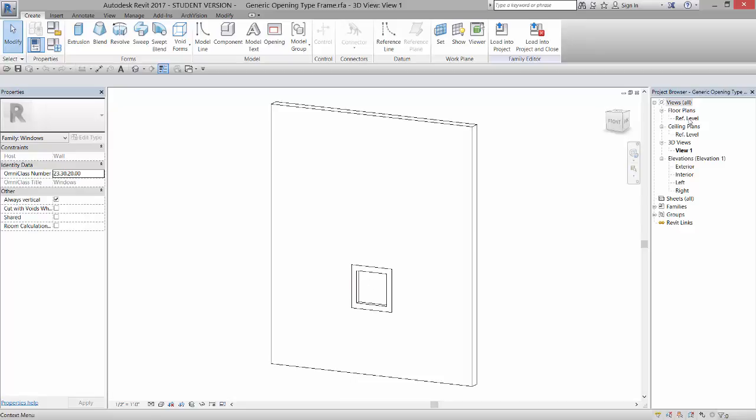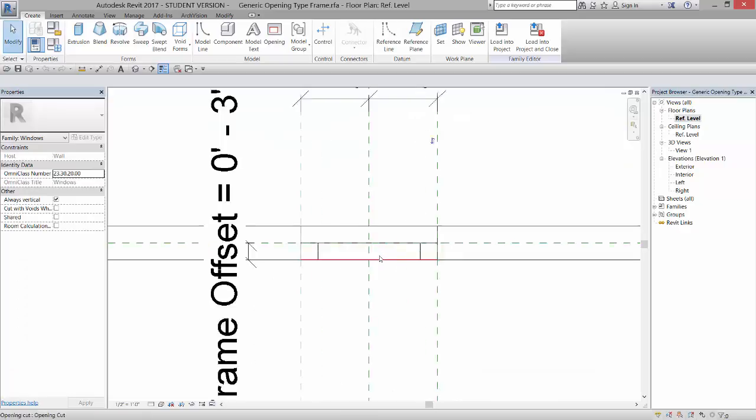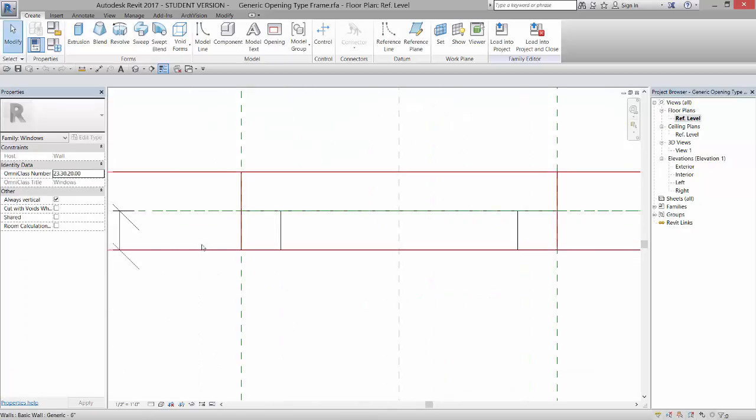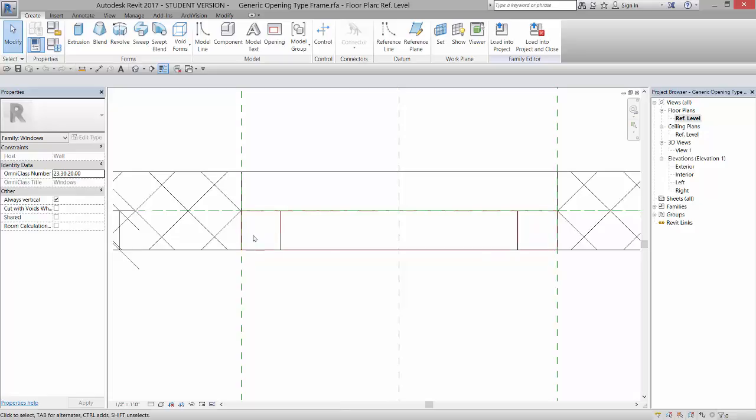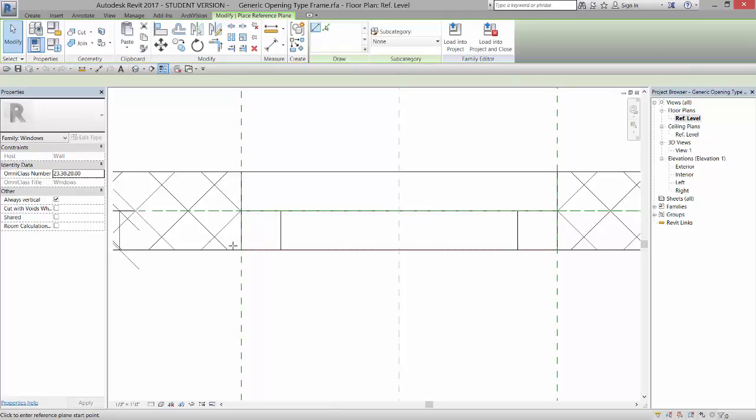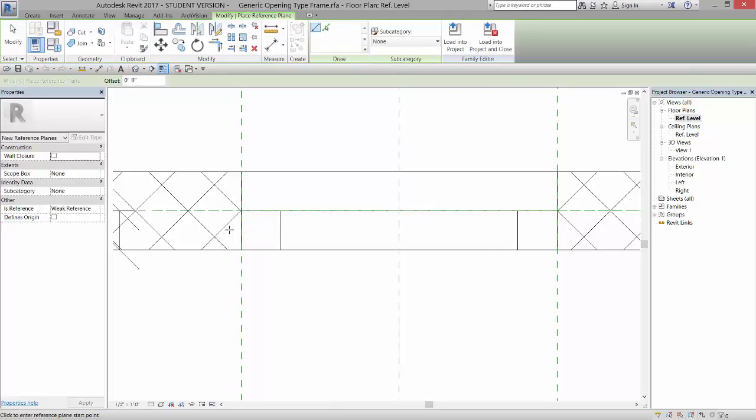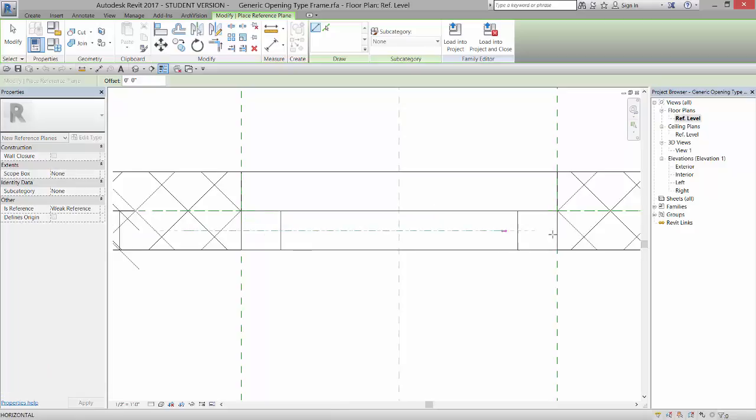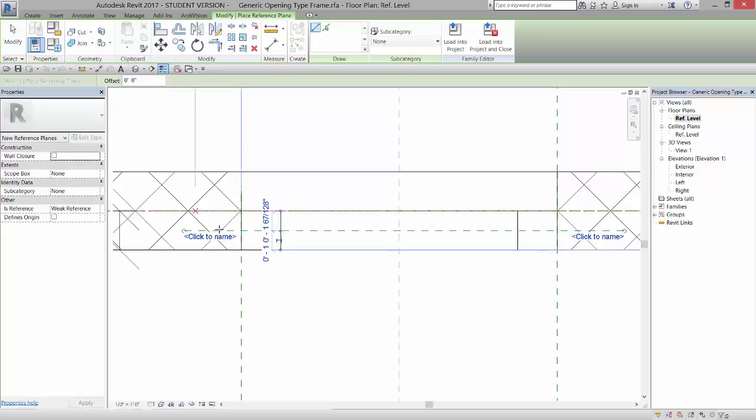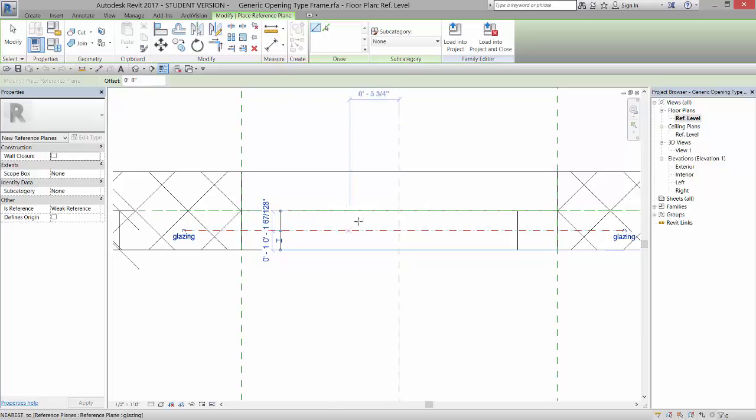The first thing I'm going to do is come in to my floor plan reference level, and I'm just going to create a reference plane that this glazing is going to be hosted to. So if I go to Reference Plane here again, I want the glazing to be close to the center of the window, so I'm just going to draw this reference plane close to that. I don't know if it's exact or not. And then I'm going to name it Glazing. Now I have a reference plane named Glazing.